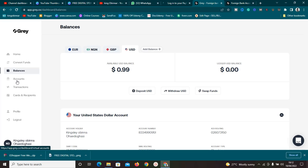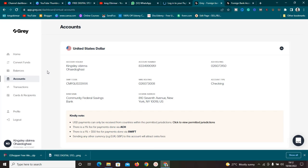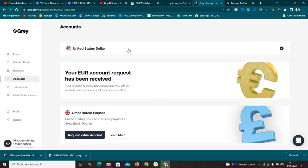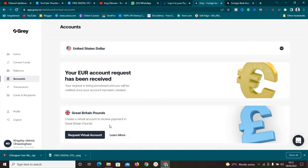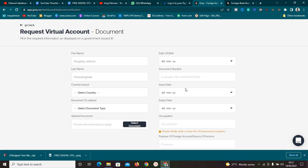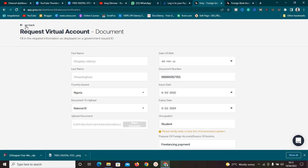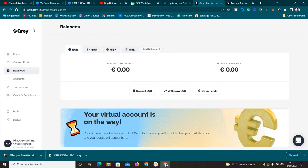Go to the Accounts section. If you're new, you won't have any accounts yet, so you need to request one — just click 'Request.' For example, if I want to request a Great Britain pounds account, I click on Great Britain pounds. It will load and ask me to fill in my details. Once I fill in the details, they'll review and approve it.